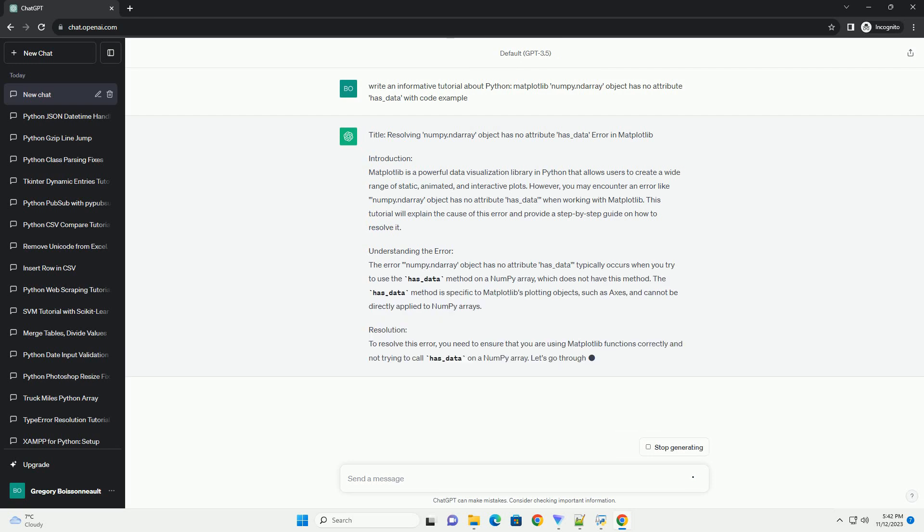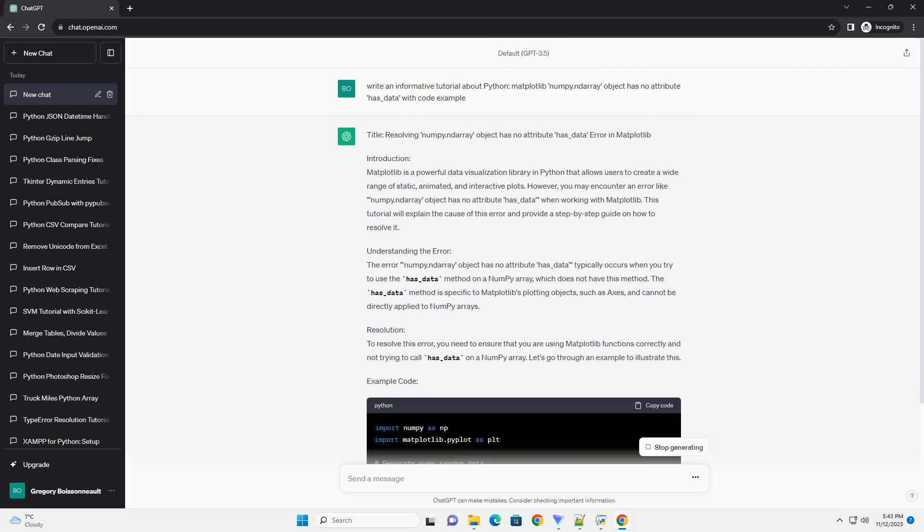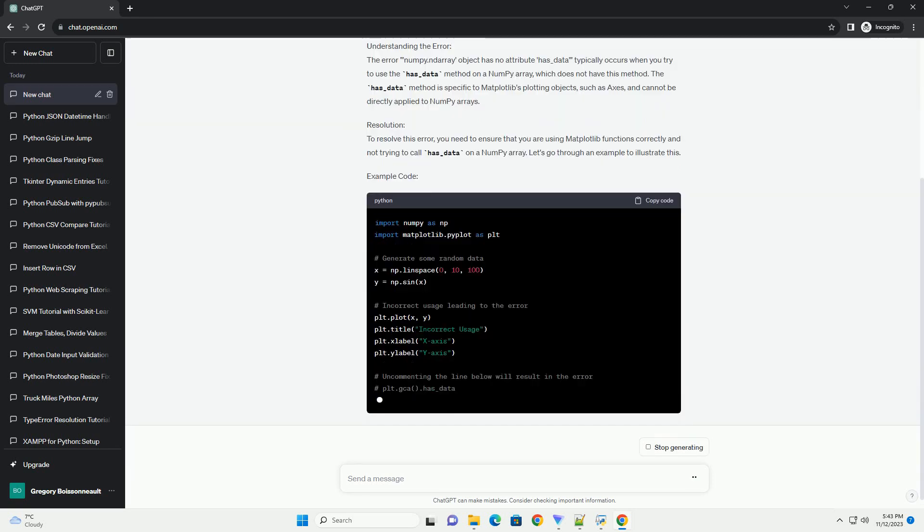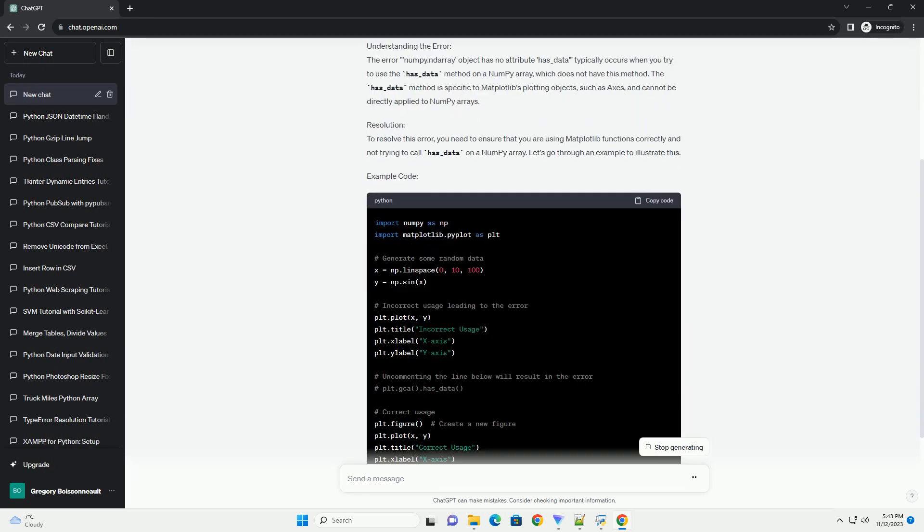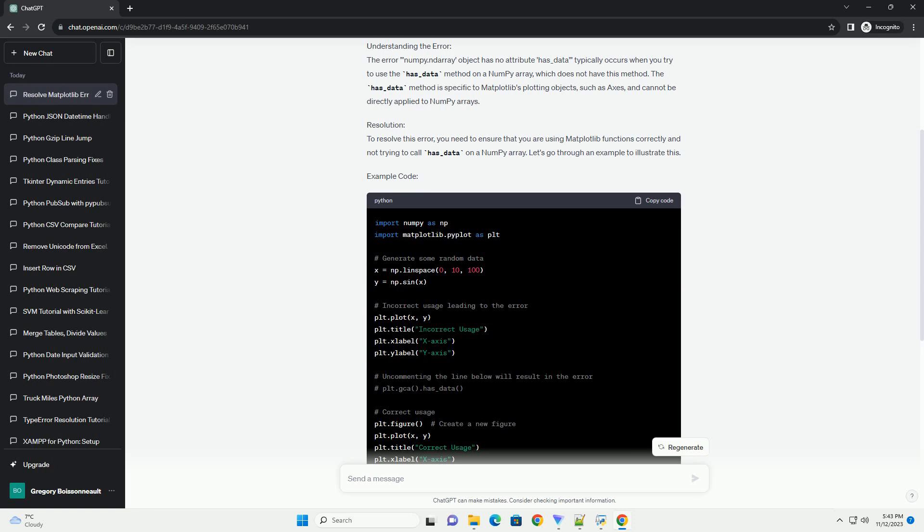Introduction. Matplotlib is a powerful data visualization library in Python that allows users to create a wide range of static, animated, and interactive plots.